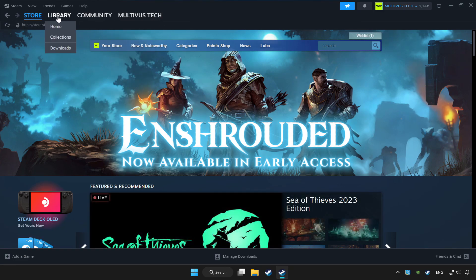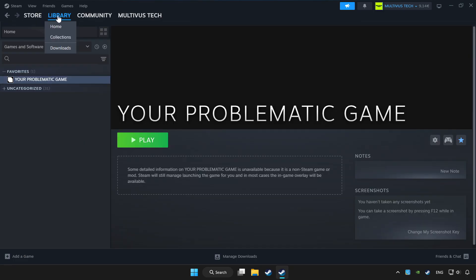Click library. Choose game that you want to play with controller. Click controller icon.